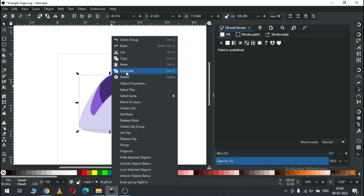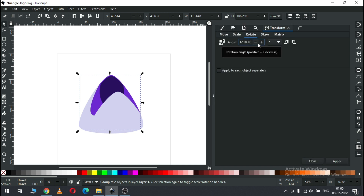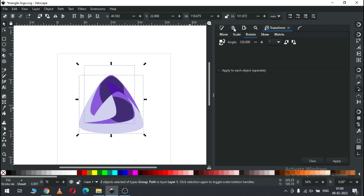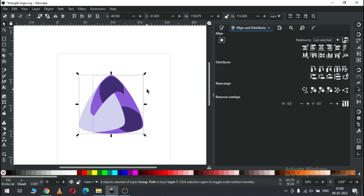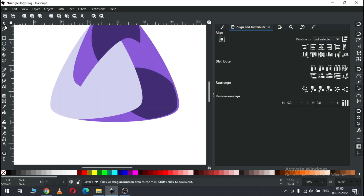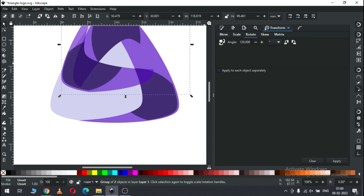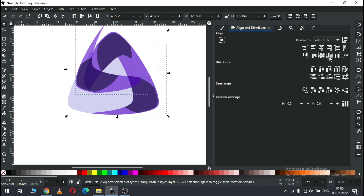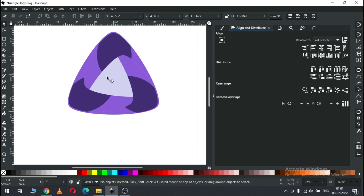Now duplicate this one, go to the Transform dialog box and rotate it by the same value, and snap or align this object. Again duplicate this one and rotate it by the same value. Now select these two and align to bottom left. We have created our basic shape.